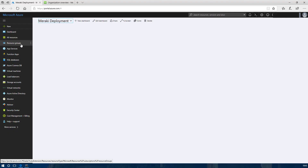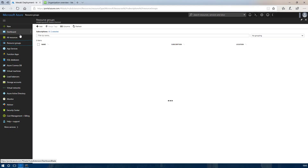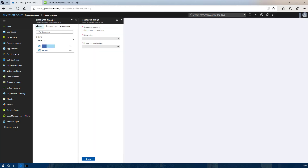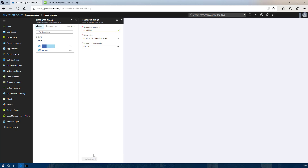The first thing we are going to do is deploy a new resource group. The reason for this is because the Meraki MX device deploys a managed application which will lock the resource group and prevent you associating any VNets or routing tables with the resource group.